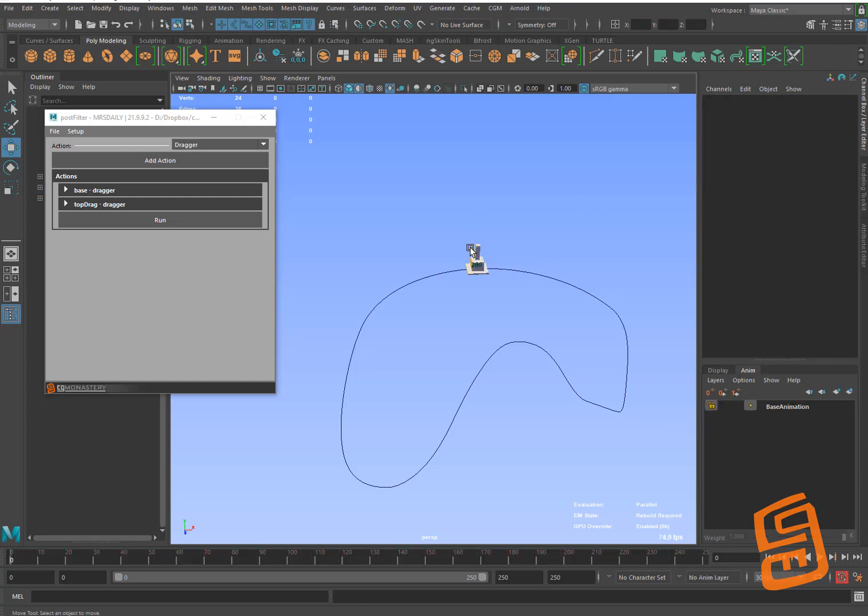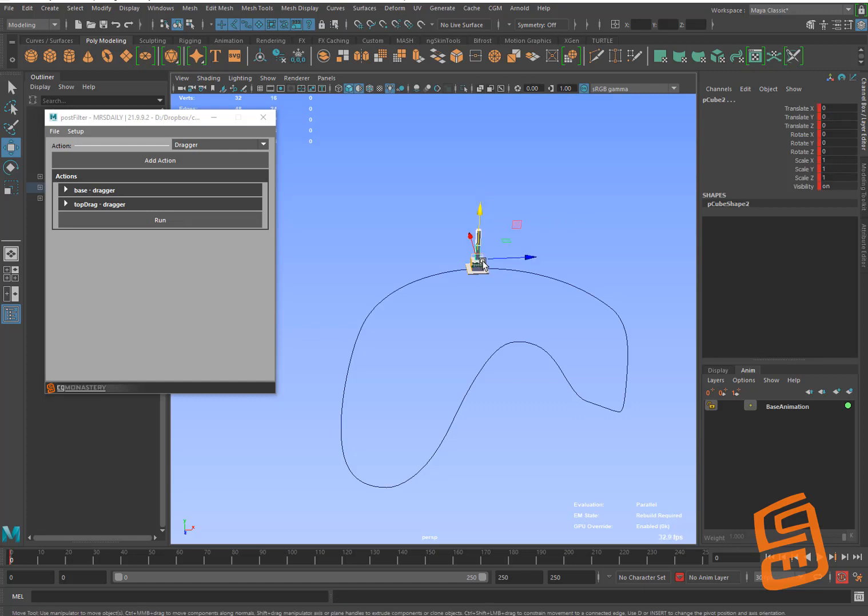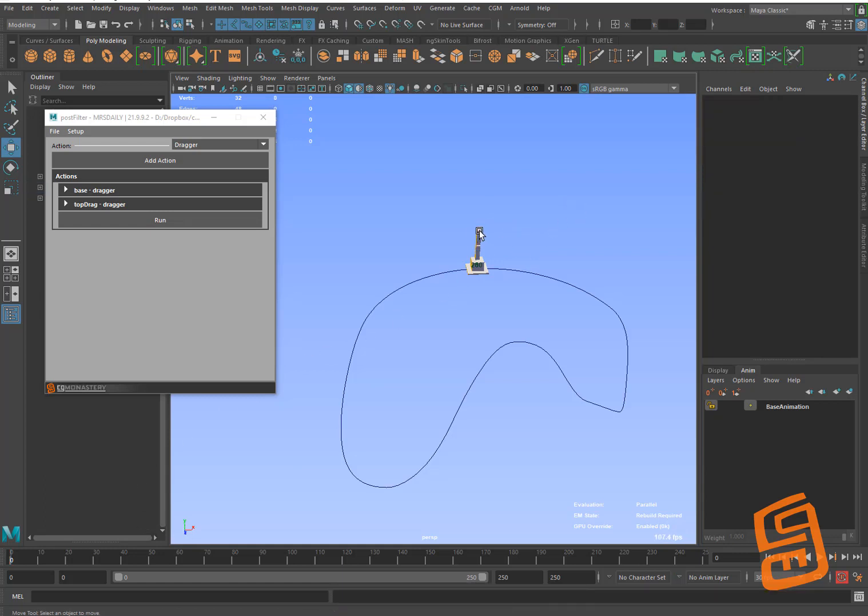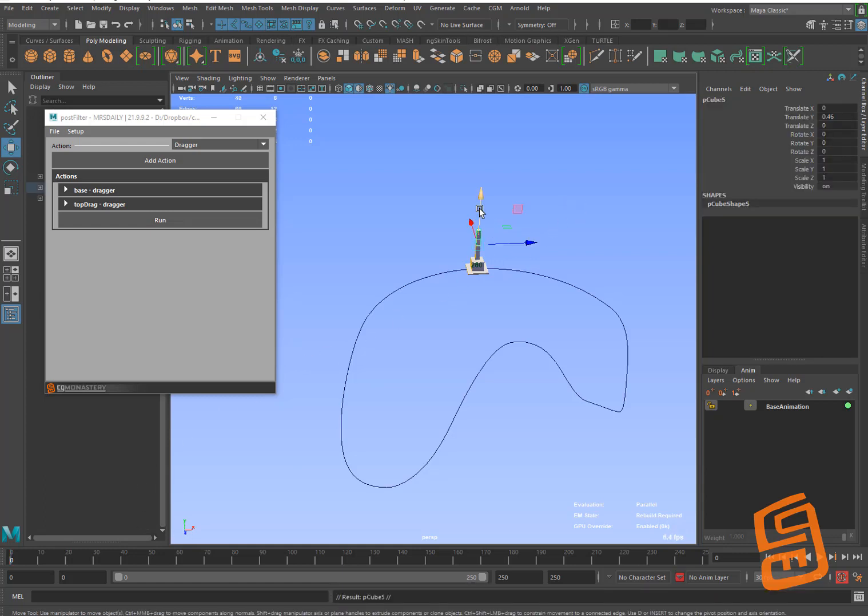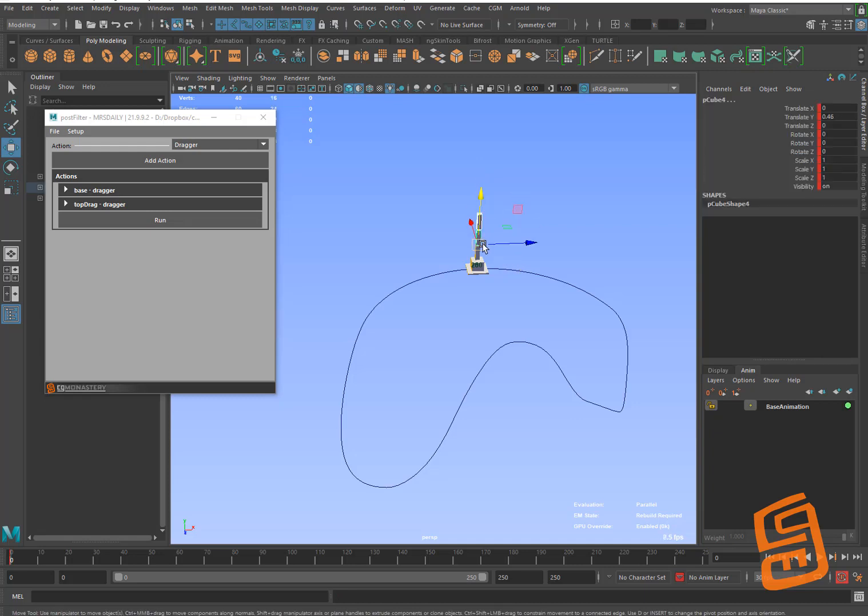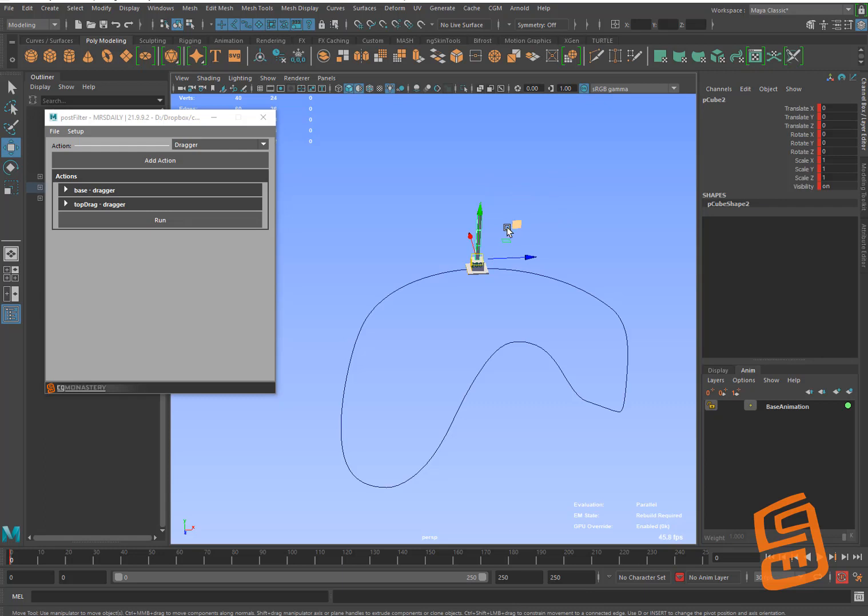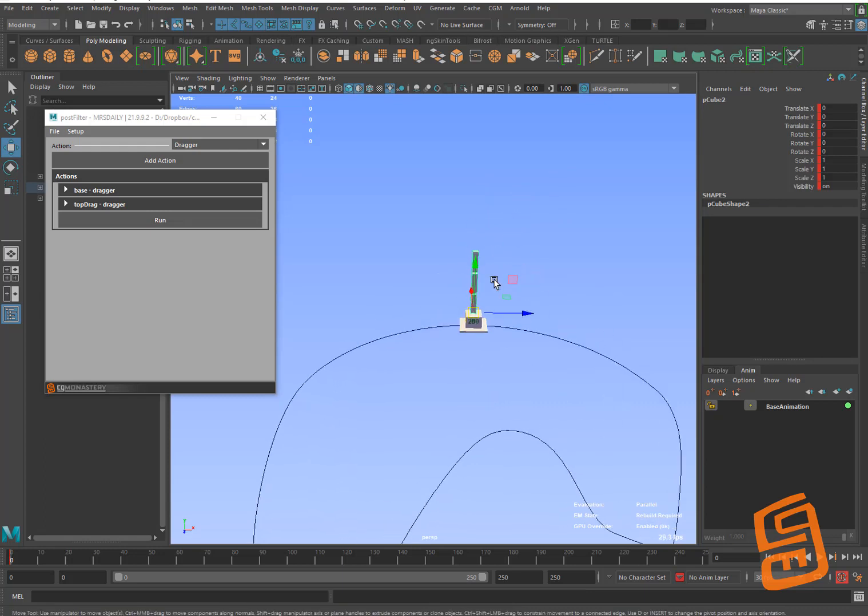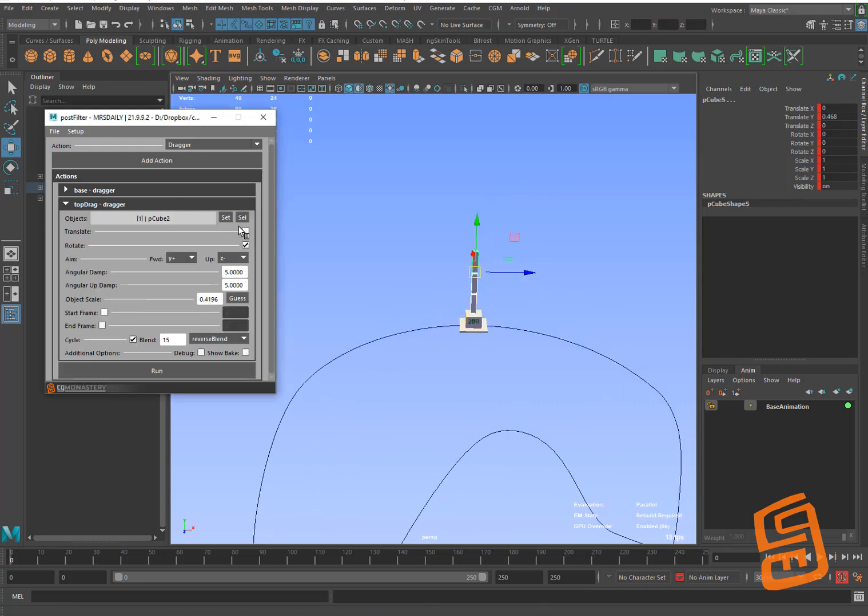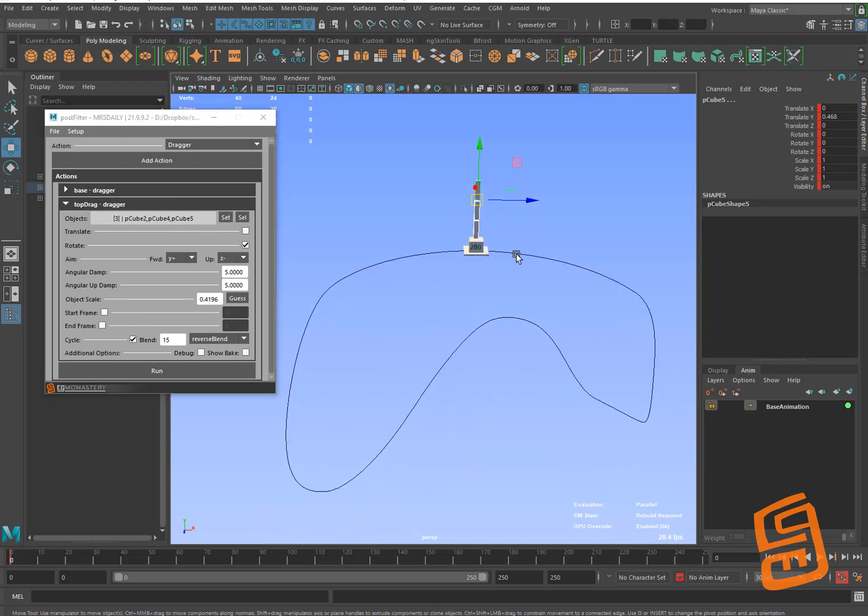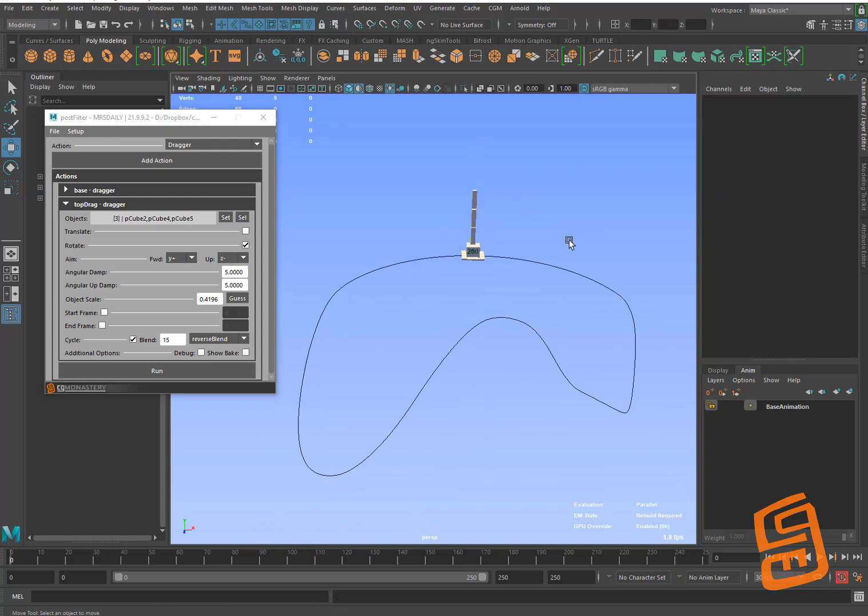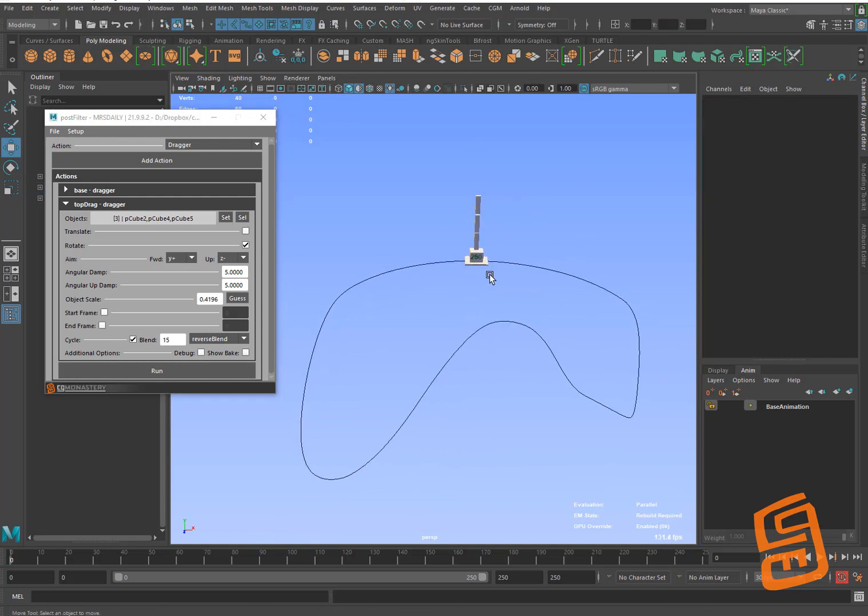I'm going to go ahead and kill these layers and show how we're going to stack this. So I'm going to make another one here. I'm going to parent that to that and key that. And then we'll do one more, parent that to that, and key that. Okay. Then I'm going to do these in sequence. Got my top drag, and I'm going to set those. We've got three objects now. Save that.